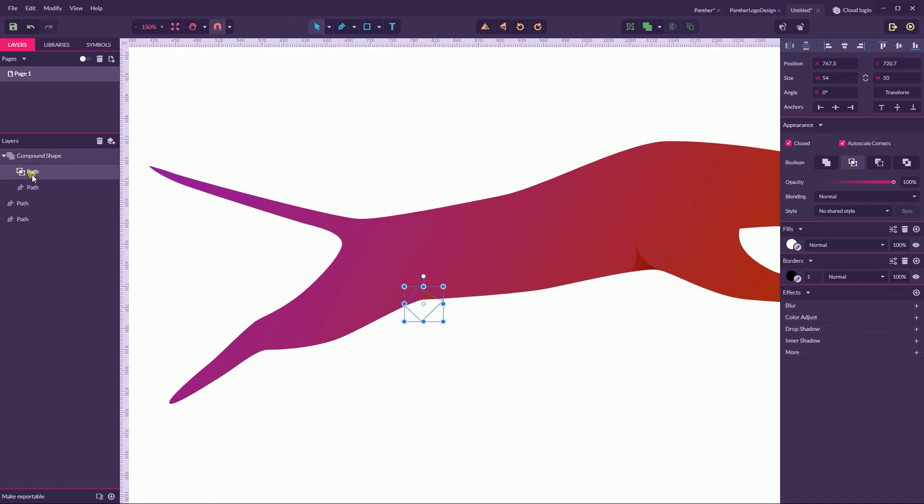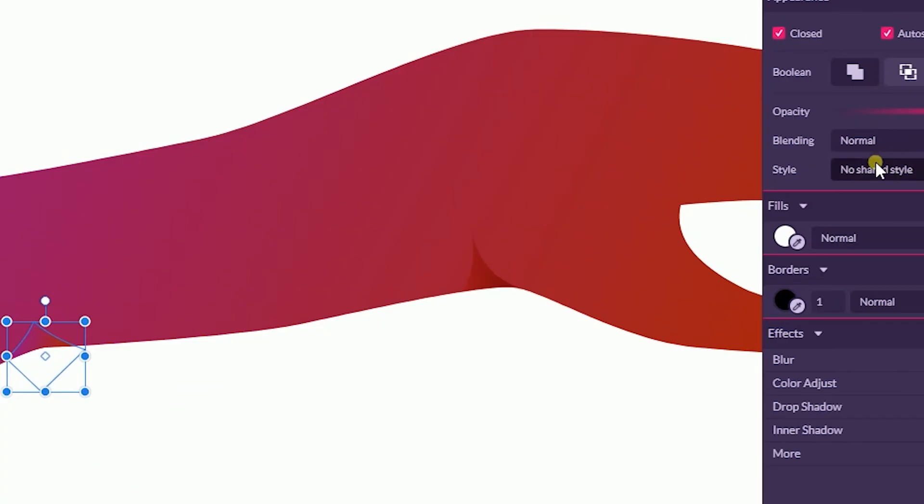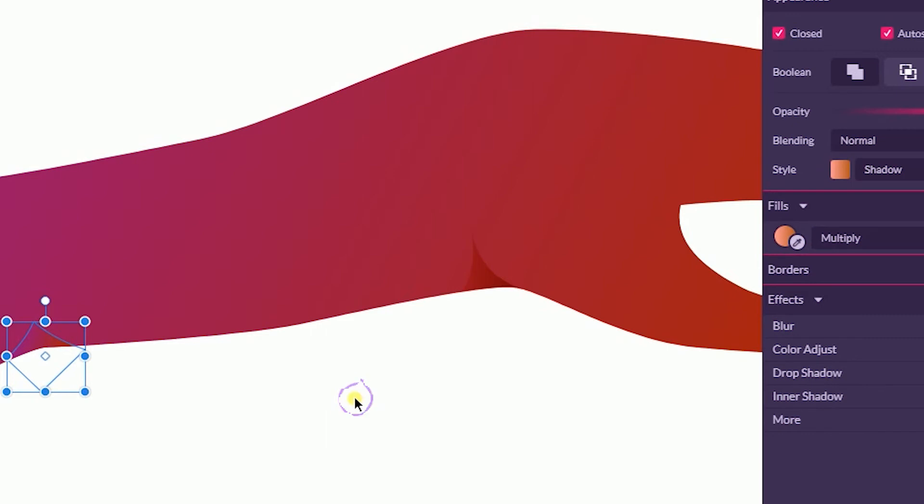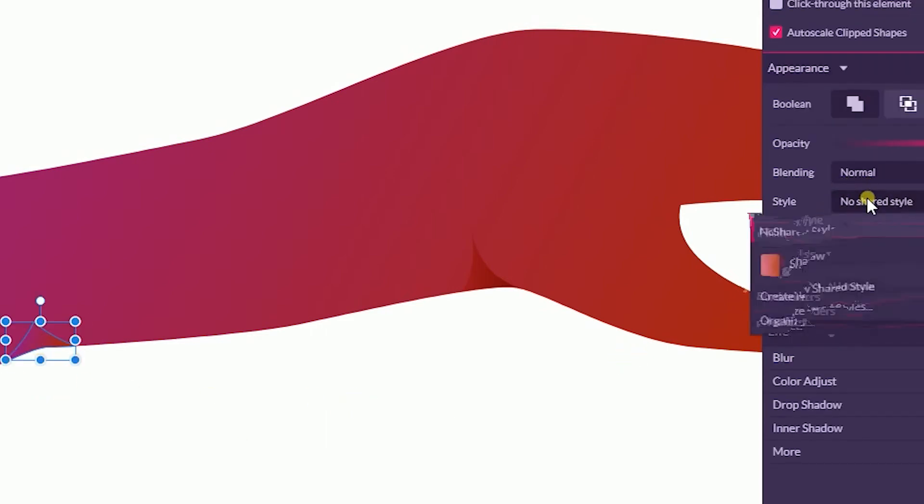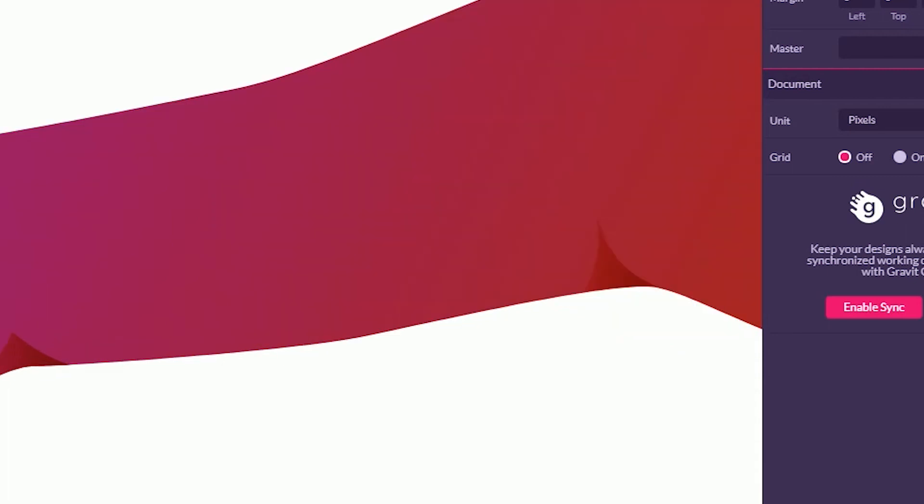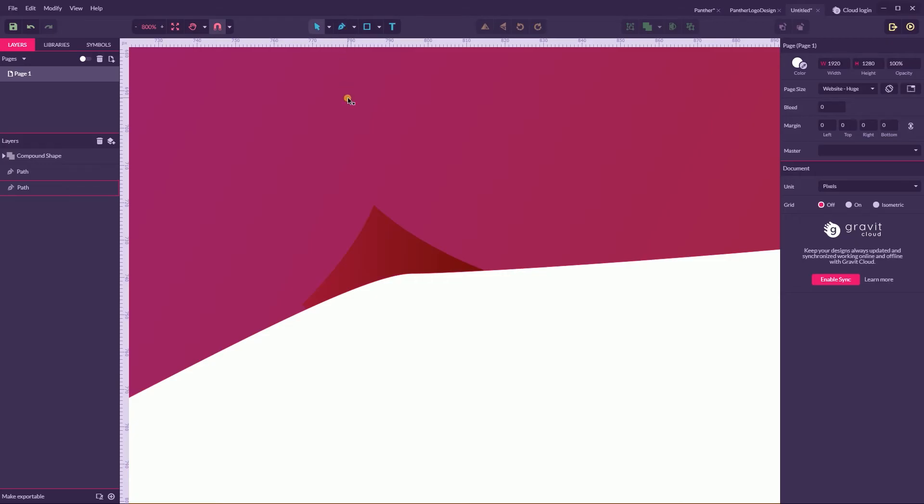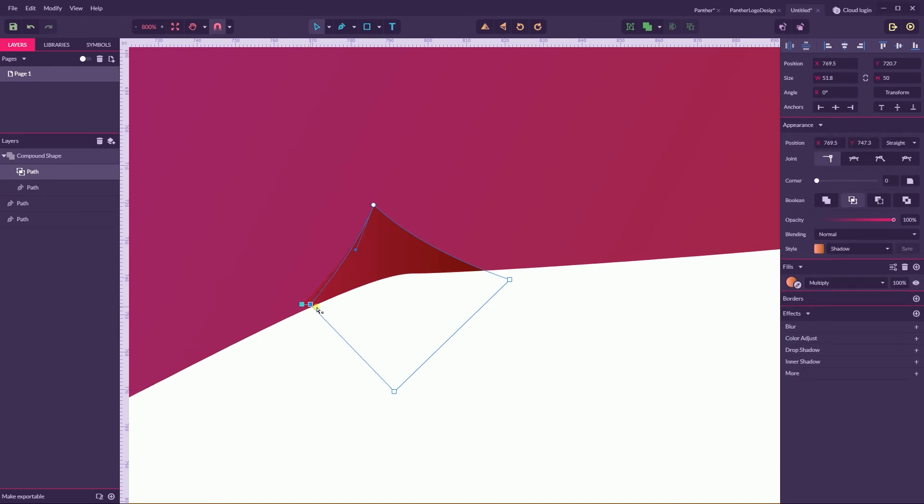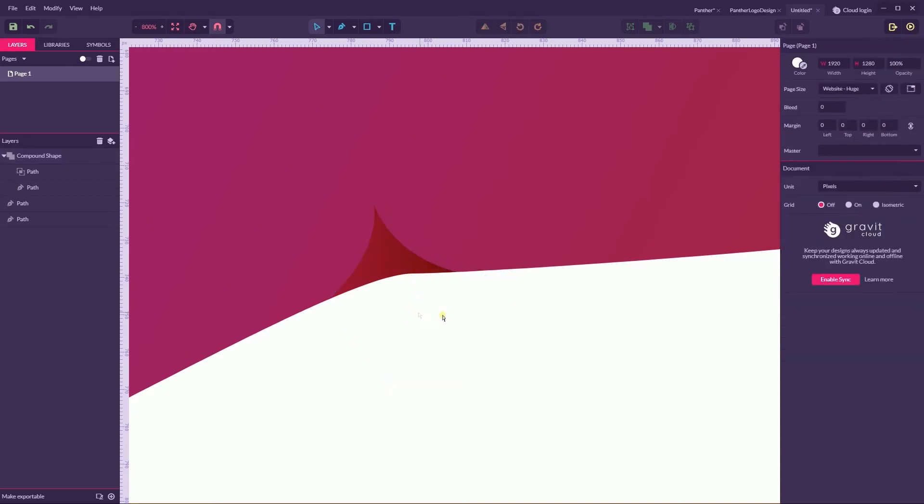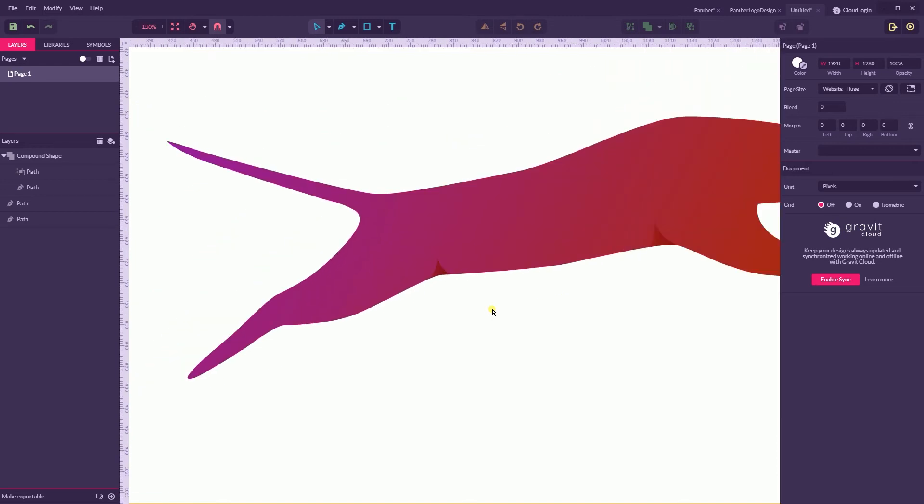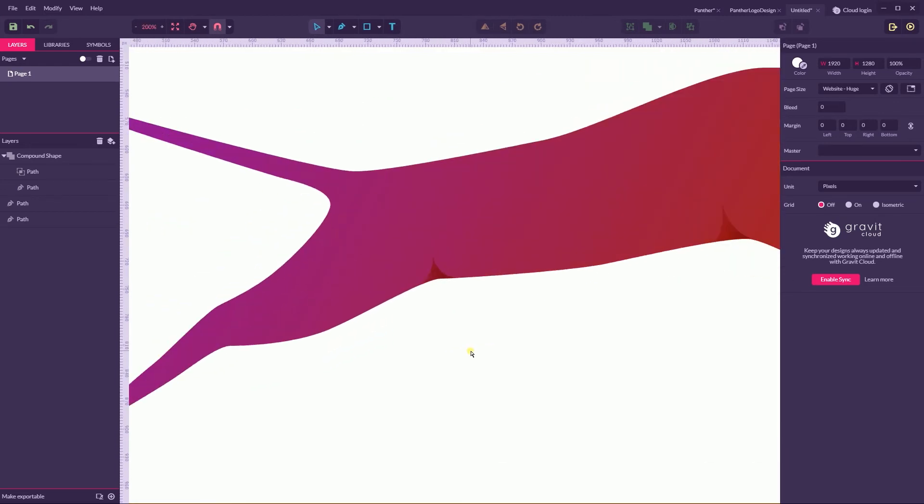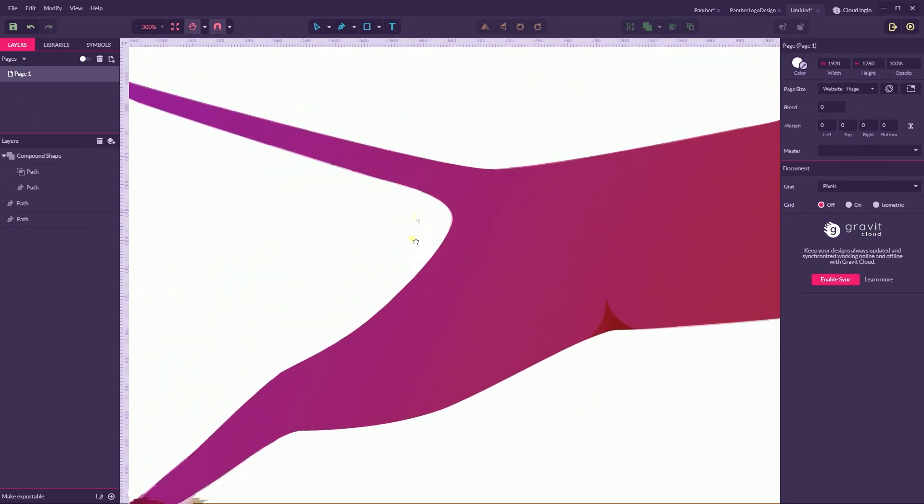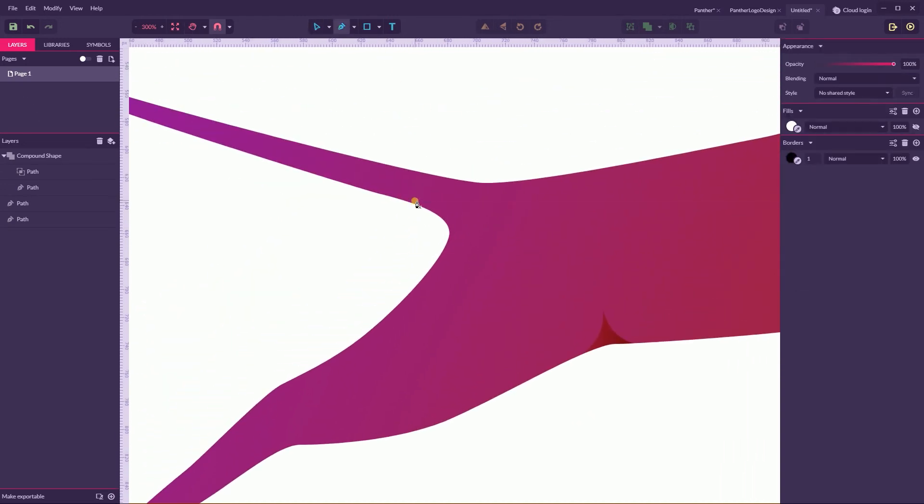It's live in Gravit so we can adjust everything on the way. Selecting this compound shape, go to the shared style and provide another shared style here. So we have a shadow also here. Now it works fine. Let's now work with the shape. Click D to select the subselect tool.